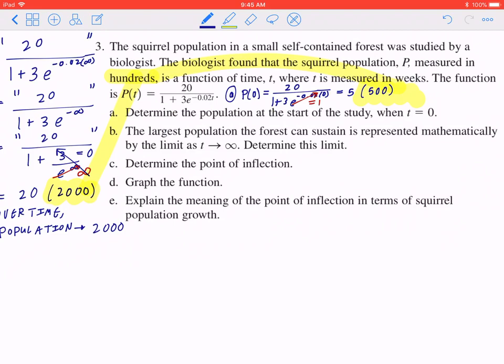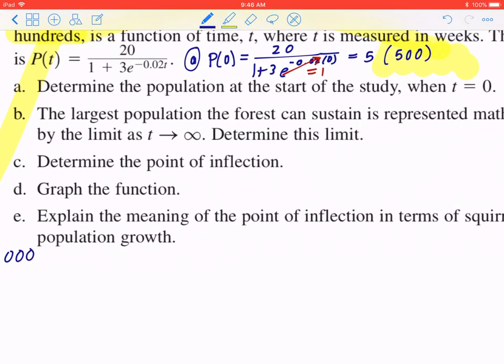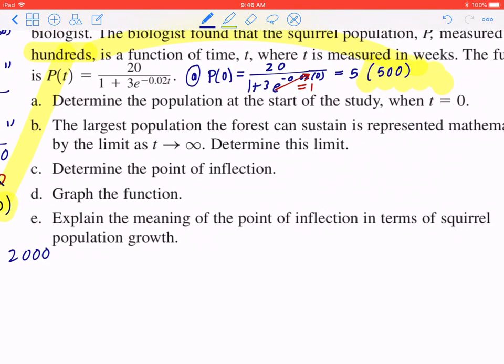Part c: determine the point of inflection. To do this, you find the first derivative, then the second derivative, set it equal to 0, and solve for time. Whatever that works out to be becomes the point of inflection. You should press pause now, find the first and second derivative on your own, then press play and I'll go through it step by step.